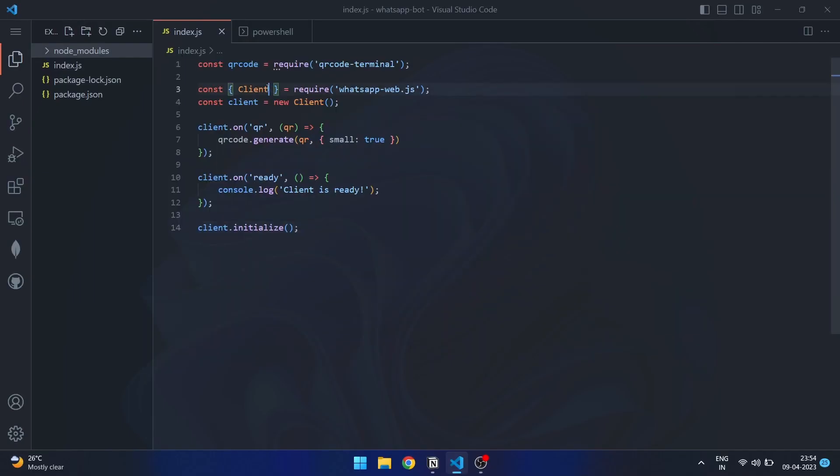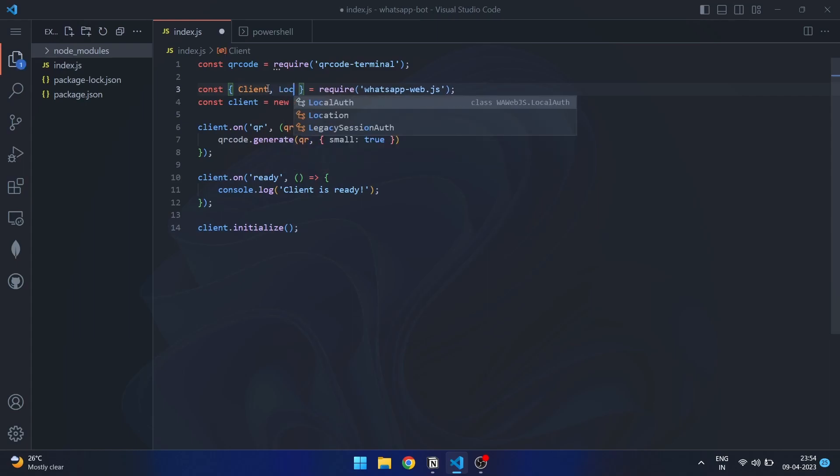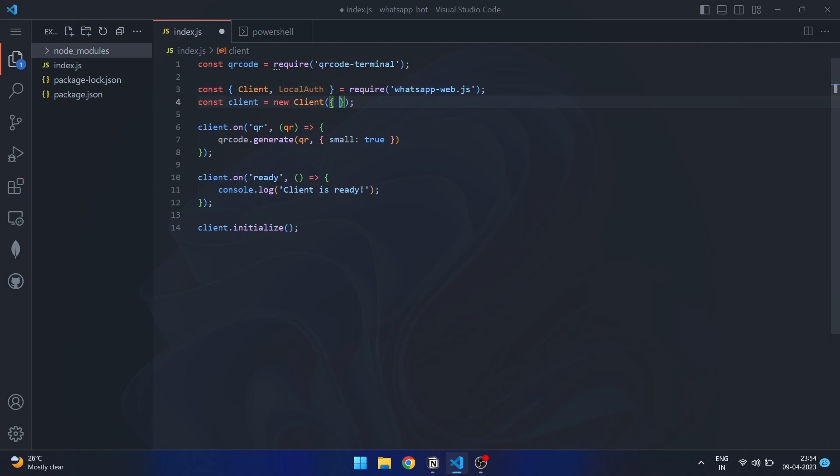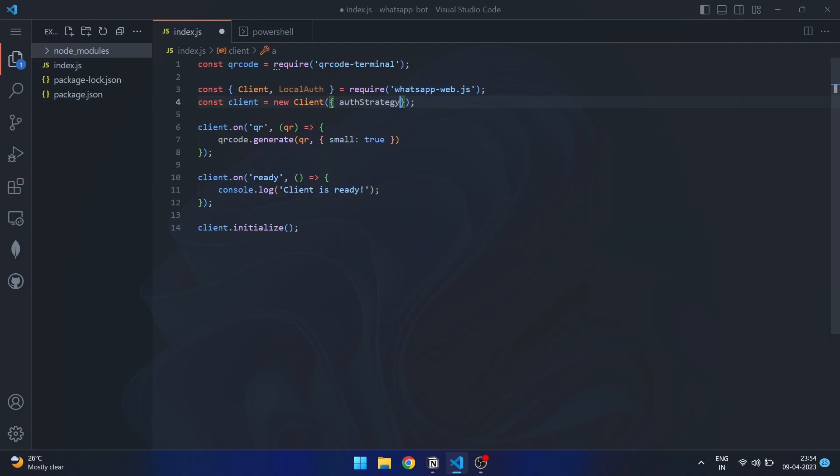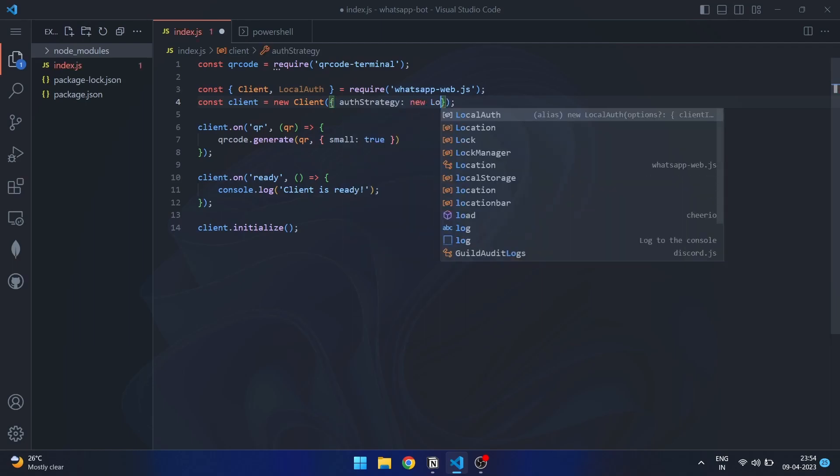It is very easy to use local auth strategy in your code. All you need to do is import local auth from the library and initialize it in the auth strategy option when creating a new client instance.